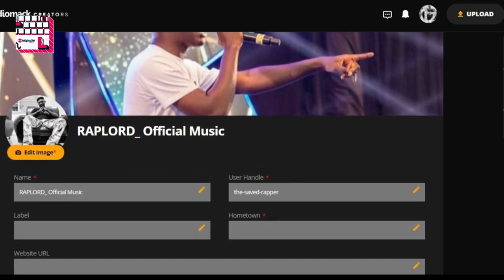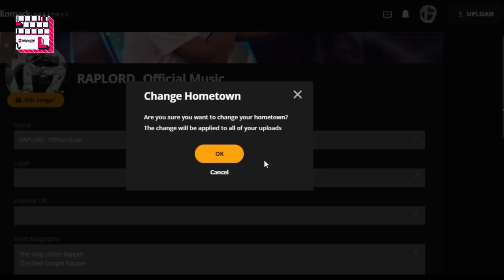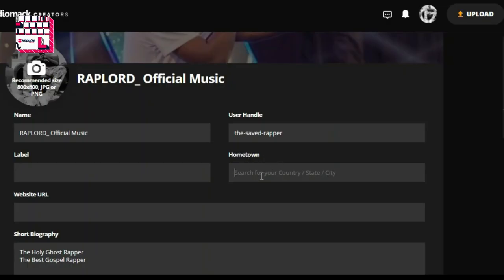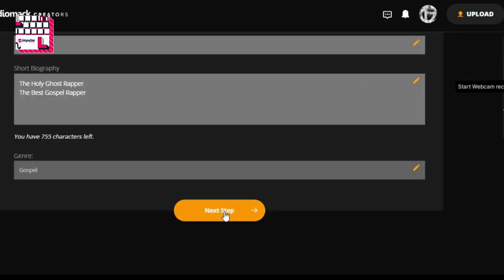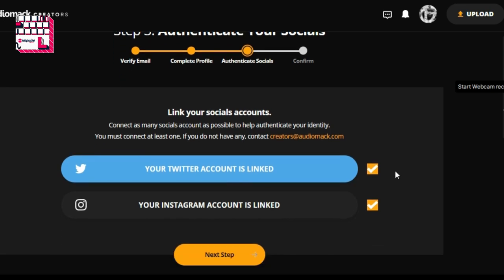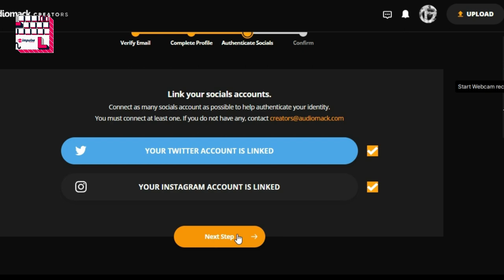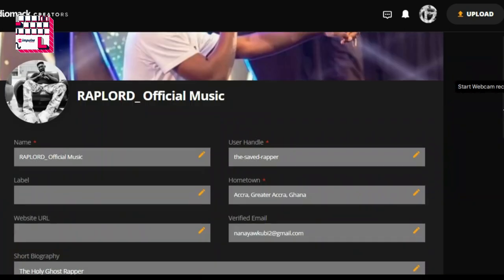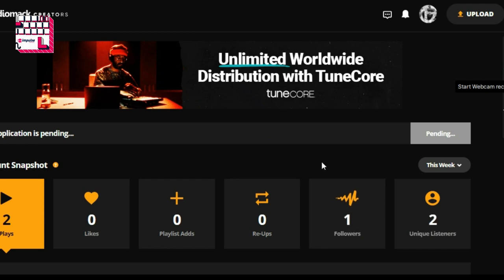Confirm your email address and profile details. In case you made a mistake, you can go over it here. Save, then click Next. Your linked account has been linked over here. If you haven't linked yours, you need to do so to verify that you are the authentic and rightful owner. Go over your details once again to confirm everything is correct. That's it — your application is now pending. If accepted, you will receive an email.